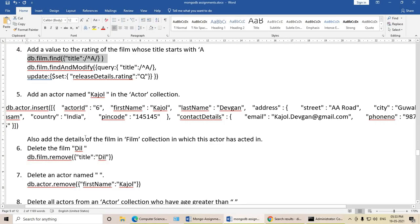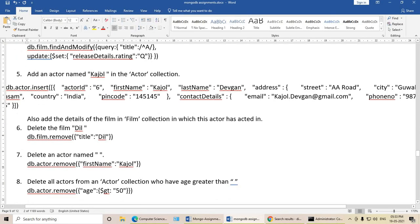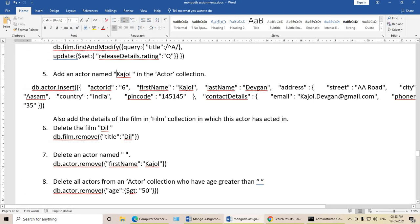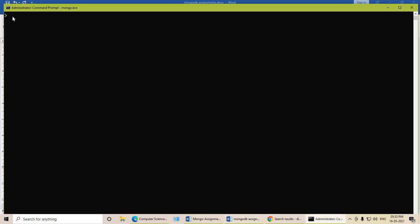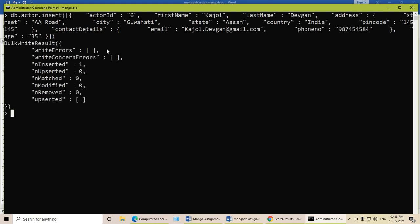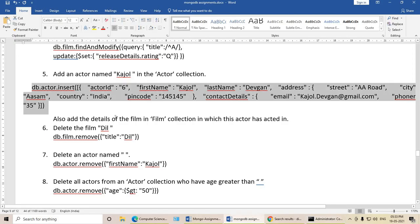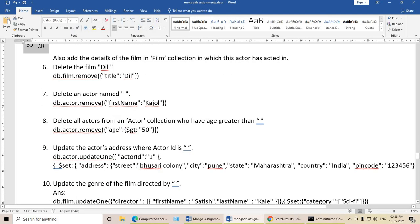Next query: add the actor name — here I have taken actor name as Kajol — to the actor collection using db.actor.insert. It will insert a document in the actor database with that specific name and it will get inserted. Also add the details in the film collection in which the actor has acted.